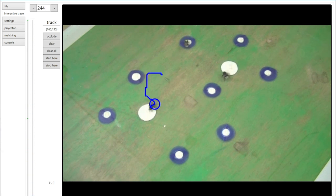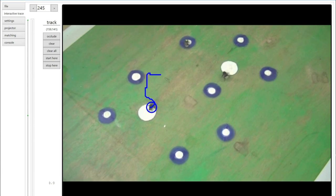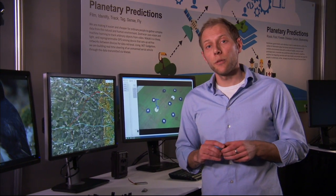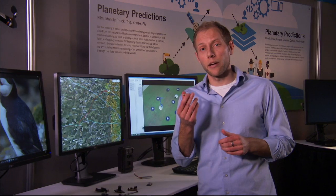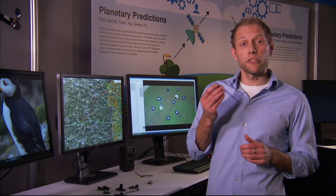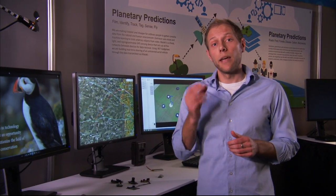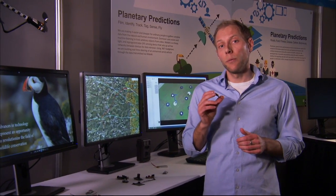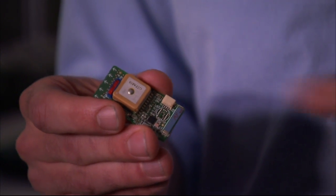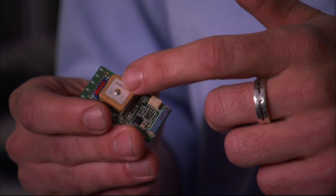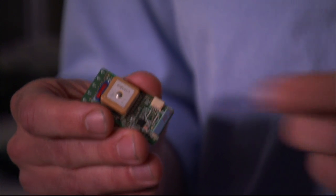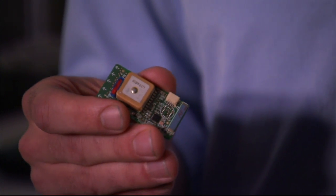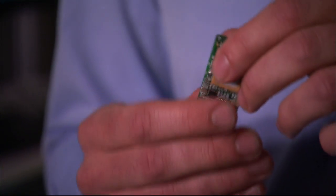We're also interested in tracking much larger animals over much longer distances. To do that, we've been developing some custom hardware GPS trackers that are unprecedentedly light, cheap, and easy to program. Each device has a small GPS module, a radio transceiver, and a tri-axial accelerometer so we can tell how fast an animal is moving as well.